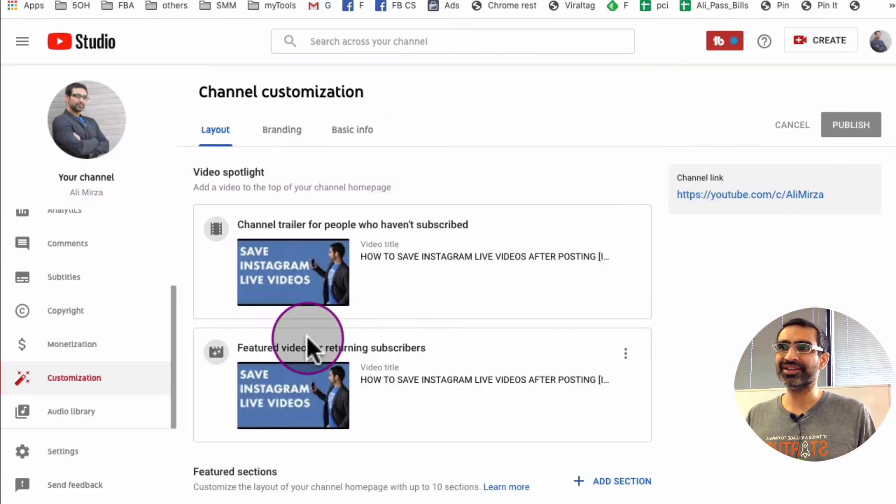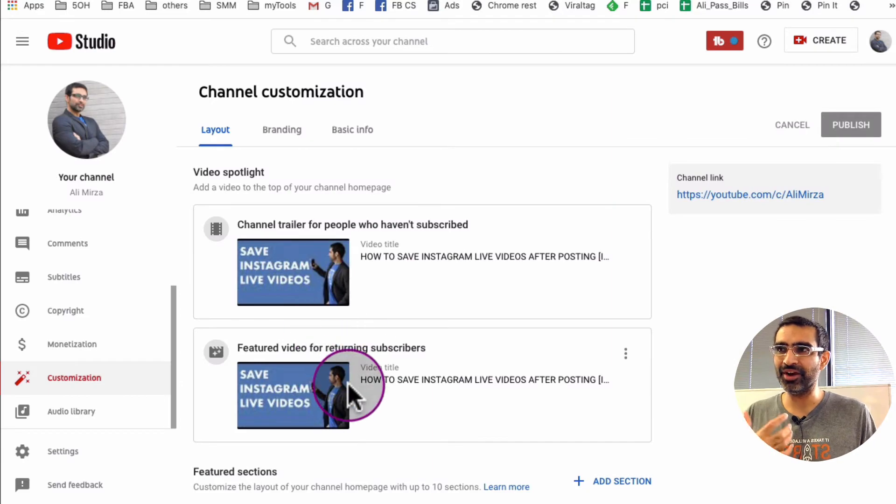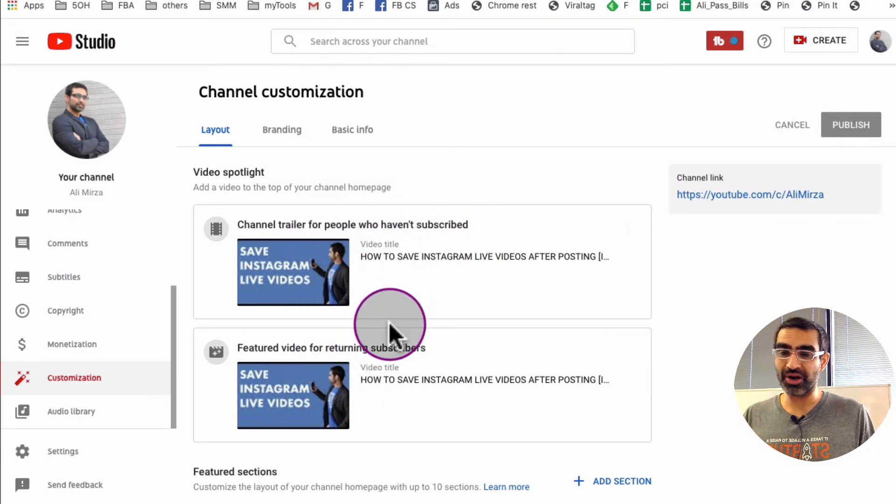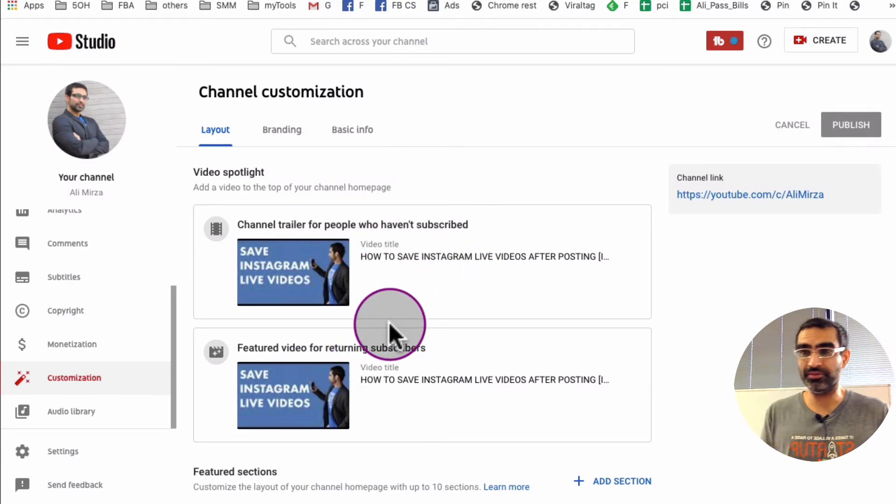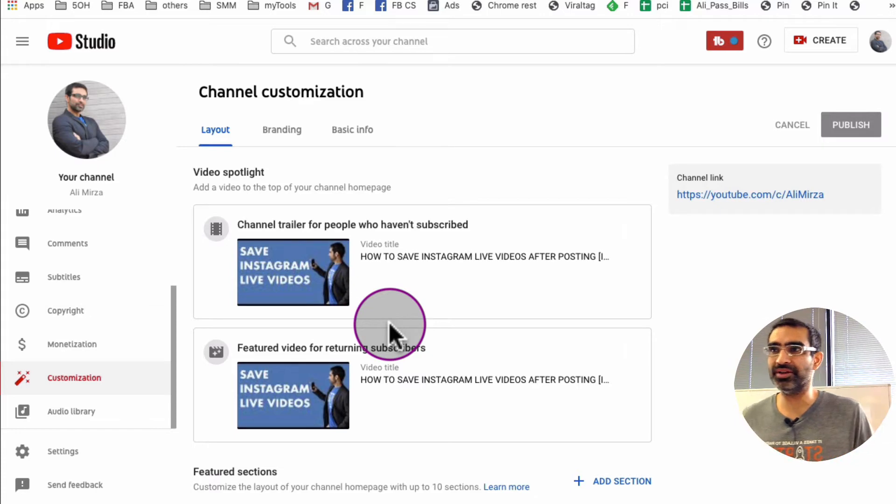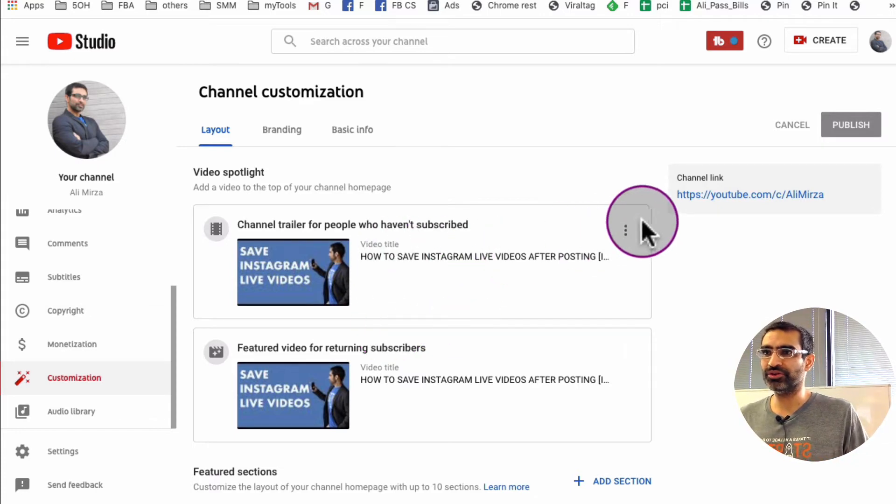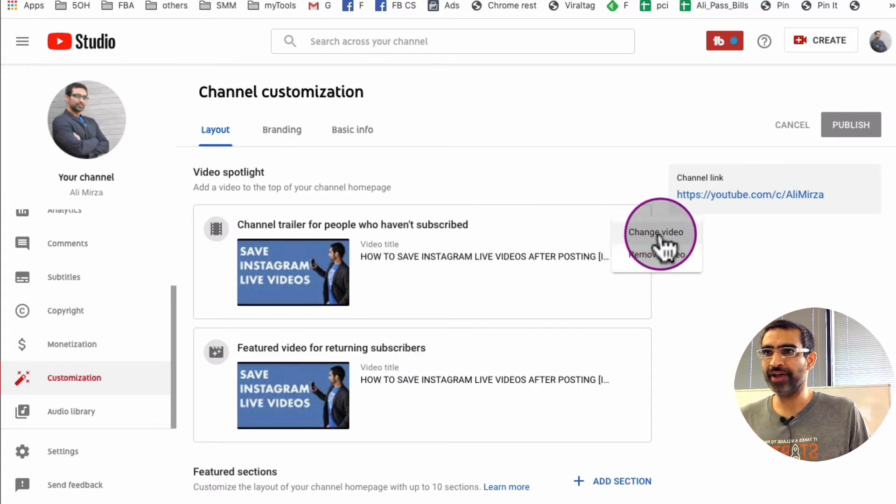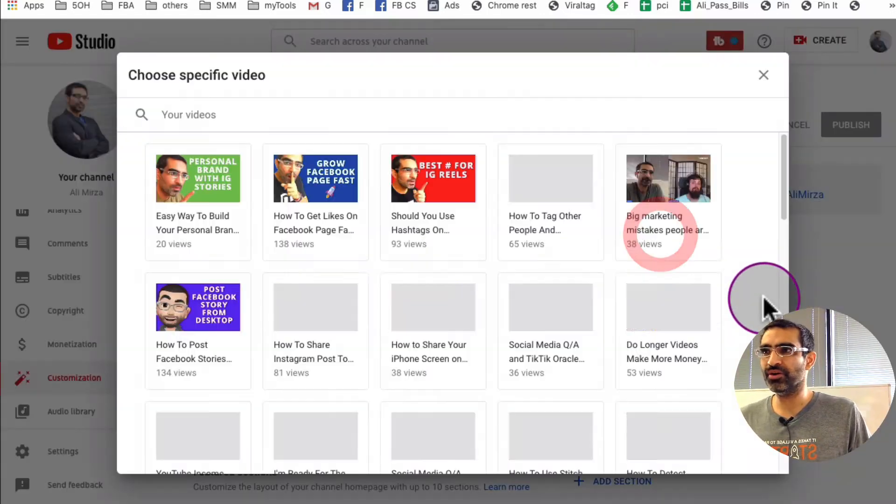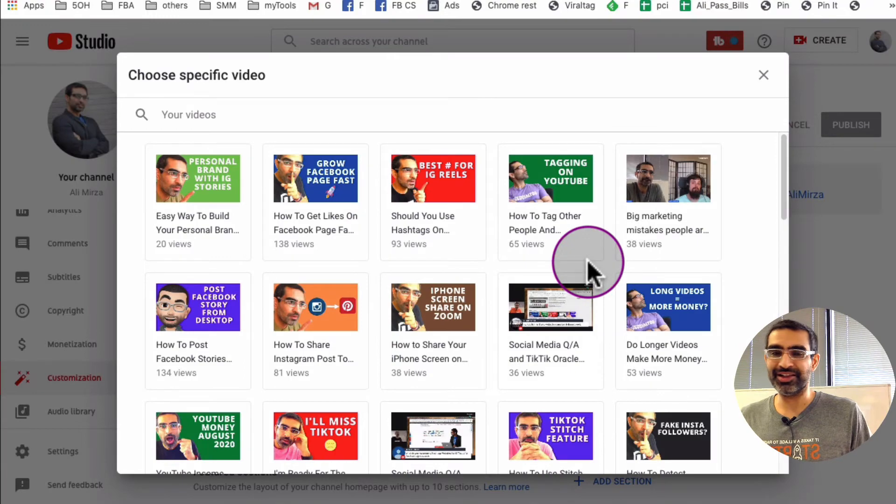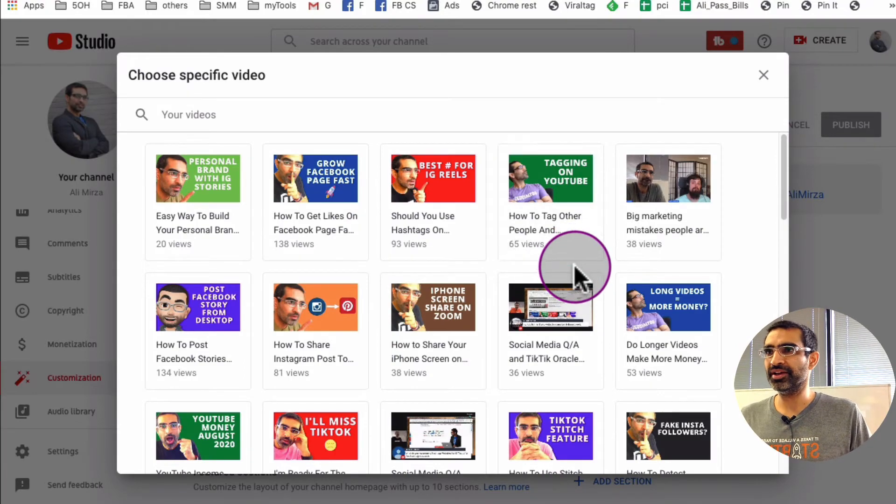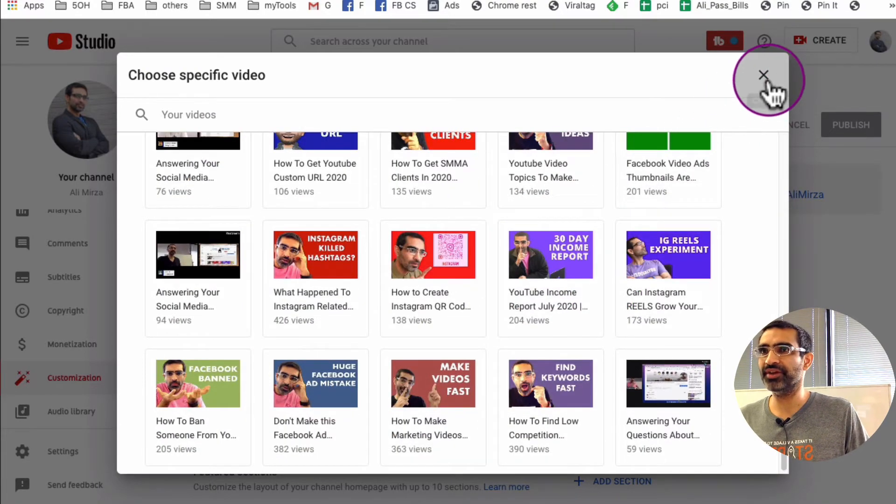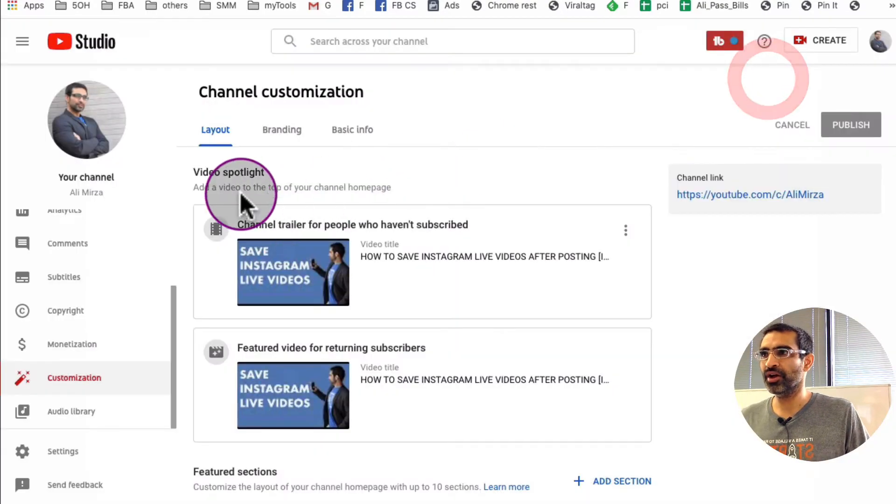And in my case I've selected the same video for people who are not subscribed and people who have subscribed, but you can pick different ones. And if you wanted to change, you'll just click here and change video, and then you can select a new video from your playlist or from your channel. Very very easy to do. So that's the top section called video spotlight.